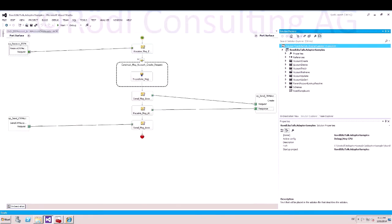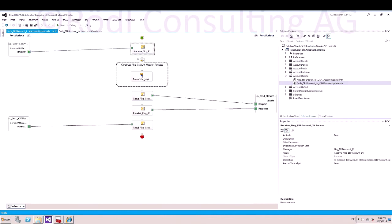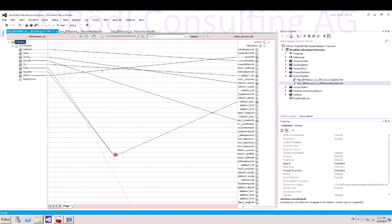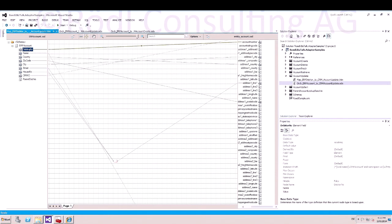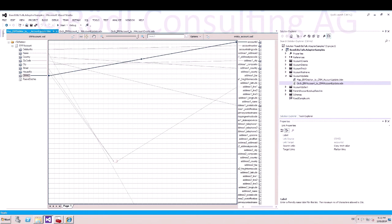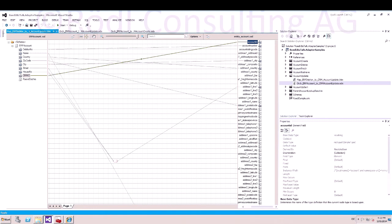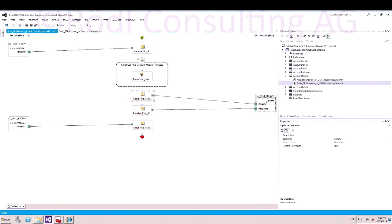Next we look into the orchestration for the update process. Open the orchestration and you will see the exact same process as create, except that the CRM ID is being mapped to account ID. And the operation is update — that is very important. With the account ID filled and the operation update, the adapter knows what to do.